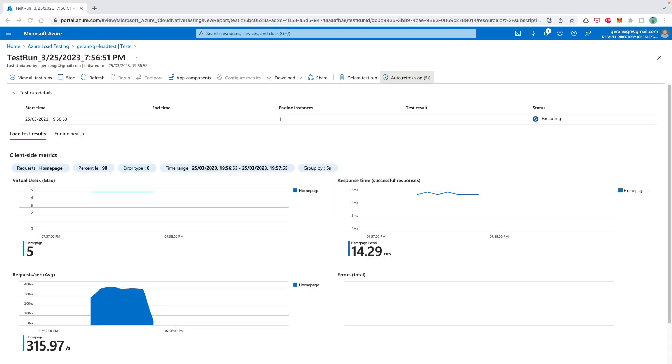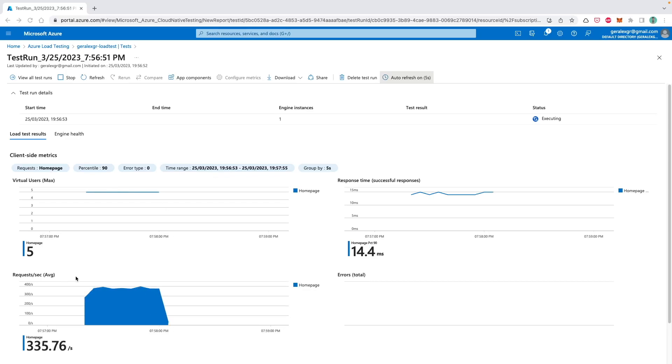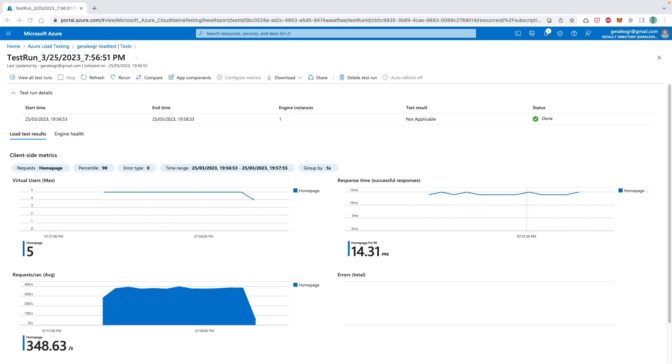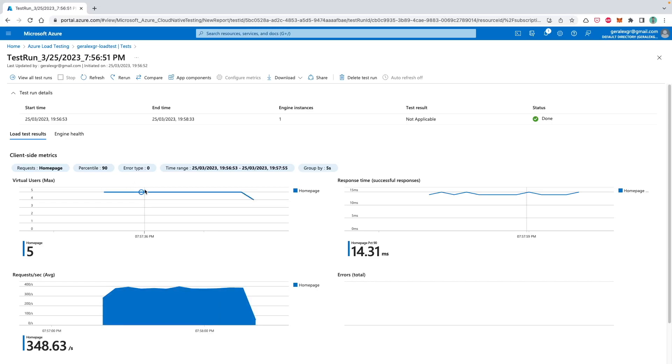When the execution finishes, you can get some response data as the request, the URL which you indicated, and also the average second of the request and the response time that this load test happened. As you can see, the average response time for my home page was around 14 milliseconds and also the virtual users that performed the load was around 5 as we indicated in the configuration data.